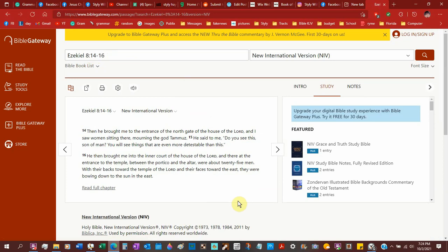NIV, Nutty Idiot's Version. Then he brought me to the entrance of the north gate of the house of the Lord, and I saw women sitting there, mourning for the god Tammuz. King James Bible doesn't even put God in there. He said, Do you not see this son of man? You will see things that are even more detestable, not as strong. Then he brought me to inner court of the house of the Lord, and there at the entrance of the temple between the portico and the altar were about twenty-five men with their backs toward the temple of the Lord and their faces toward the east and they were bowing down to the sun in the east. Verse 15 has been removed. Do you notice that?